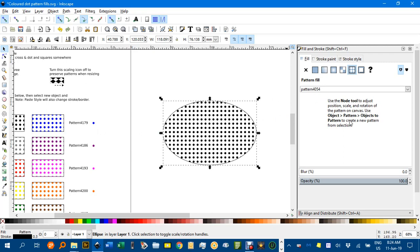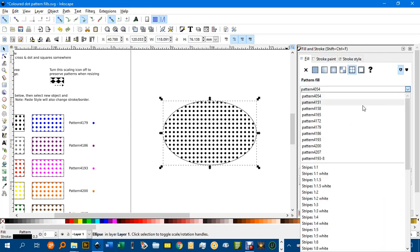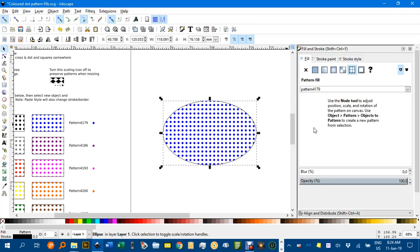But I want 4179, so the blue dots. I'll click on here and it'll be in the top customized patterns here. So 4179 is there. Click on it and there you have it.